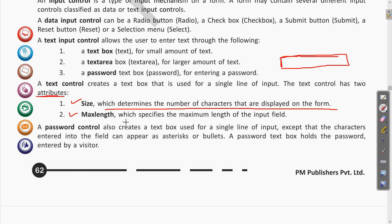'Max length' is the maximum length of the input field — meaning the maximum size you want to allow in the text box. That is called the max length attribute.